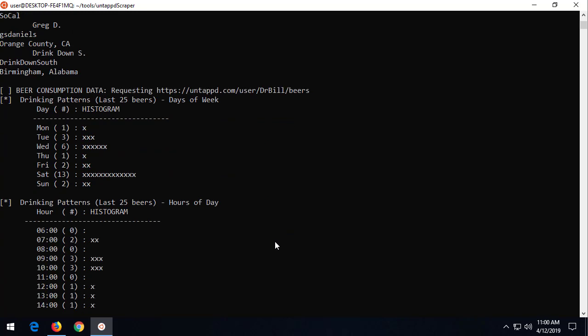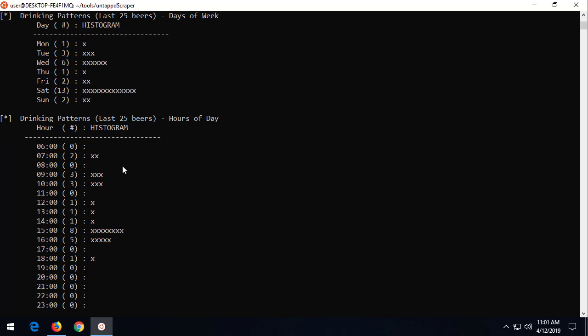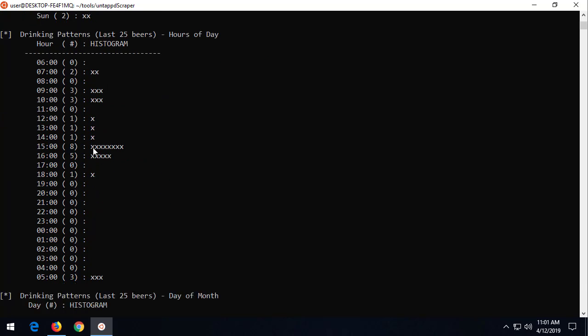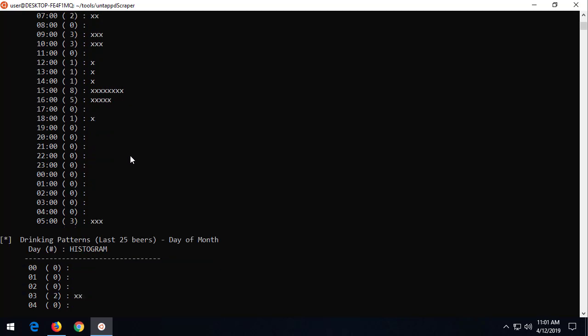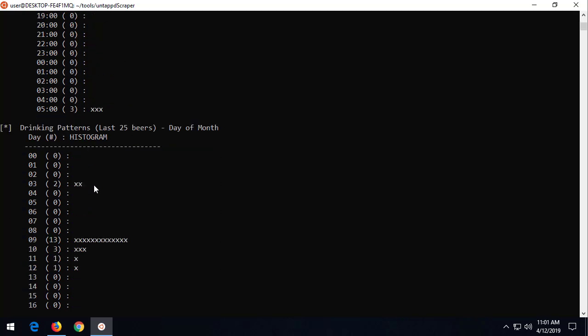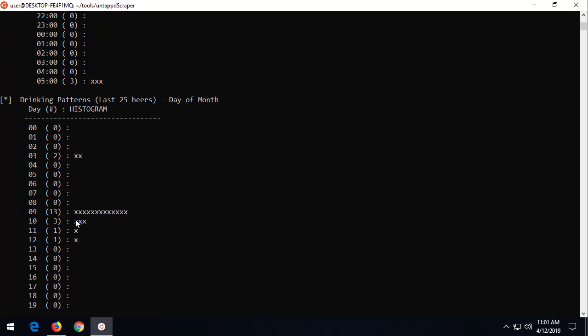Then what I've done is I've started analyzing the last 25 beers that this user logged, and you can get that information from user drbillbeers, and then pull out the date and the time when they were recorded. Again, we have no idea when the person drank the beers or even if they drank the beers, but this is just when they were logged. So check this out. Day of the week, the last 25 beers that were logged, most of them were on Saturday. Well, let's see what time. 3 o'clock. And this is localized to the user. So 3 o'clock in the afternoon. He had drank a lot of, or he logged a lot of beers.